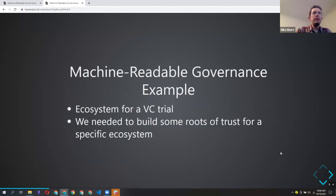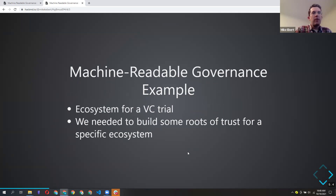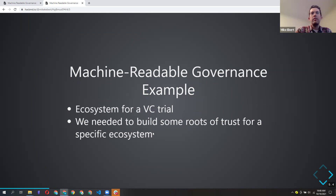This gives flexibility for accommodating change as things are updated in the future. For example, we were building an ecosystem for a verifiable credential trial — public knowledge of the trial we did in Aruba. It was a travel use case and we needed to stand up the issuers, holders, and verifiers, and we wanted our issuers and verifiers to know which issuers to trust.